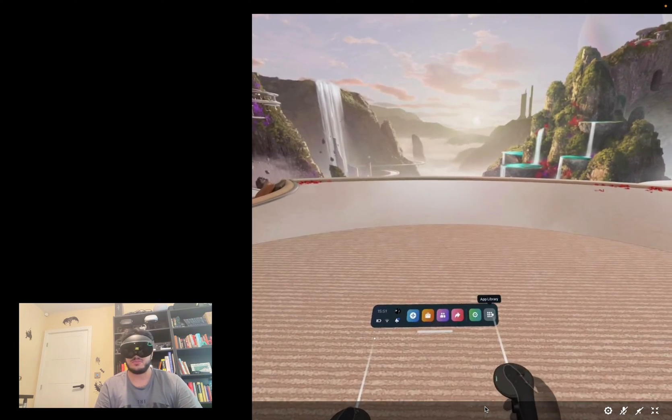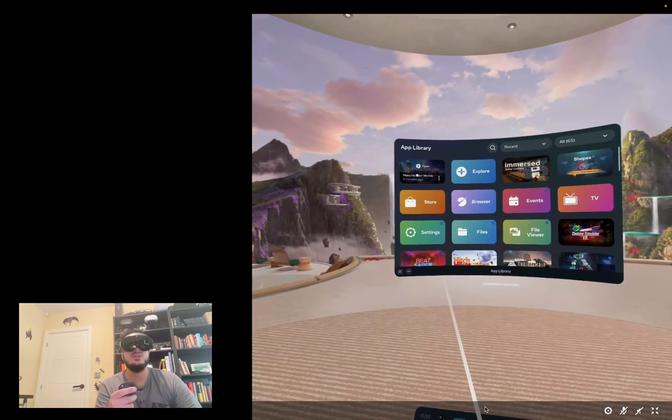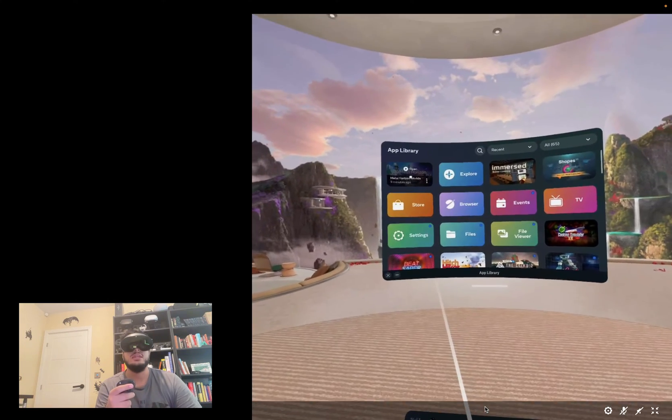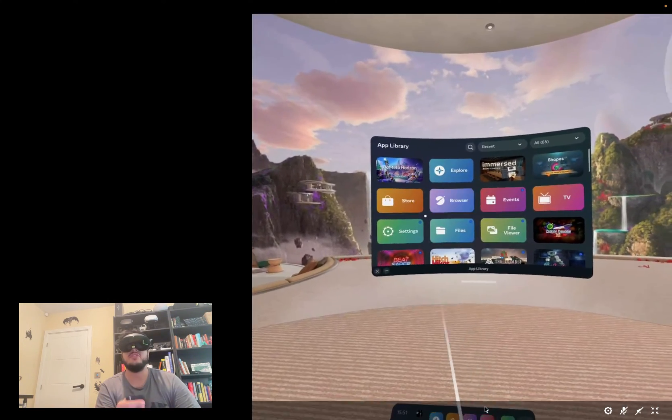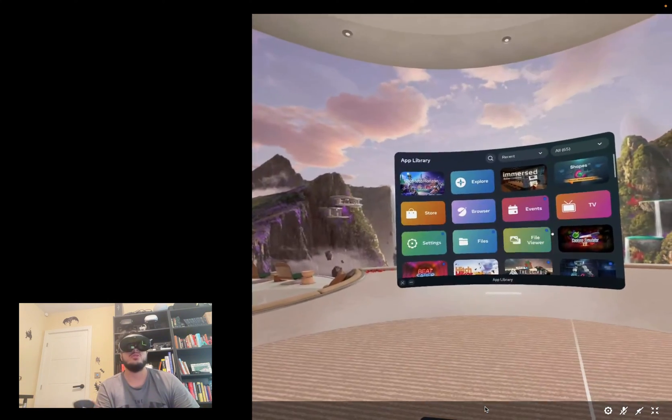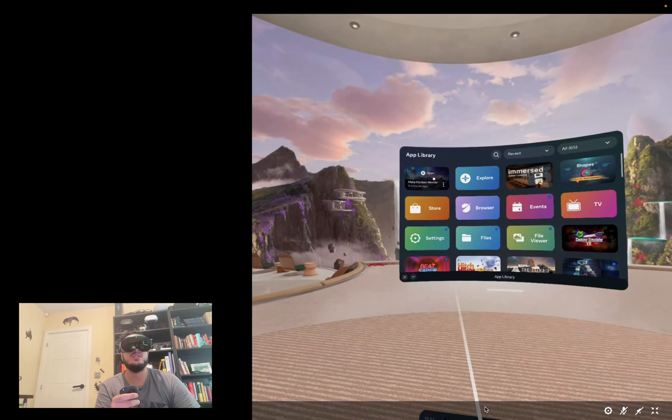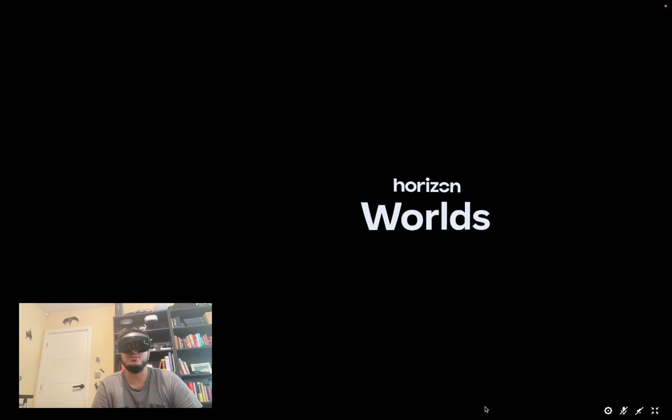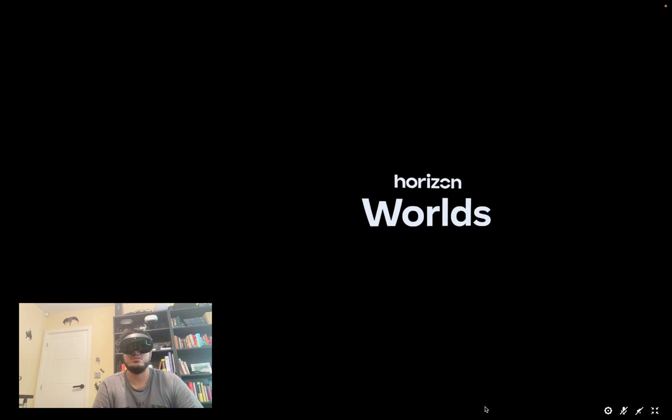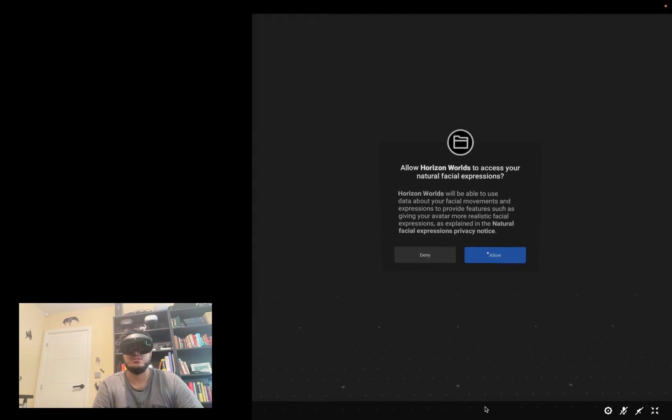Make sure you download Meta Horizon Worlds because this is what I'm going to be using to test it. If you know some other system feel free to use that, but this is free, so just open this up. That's fine, allow all this so you can actually use the tracking.